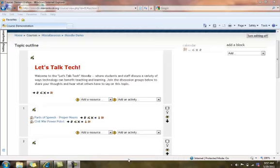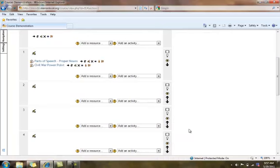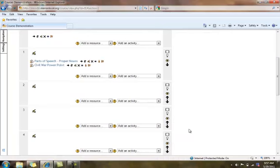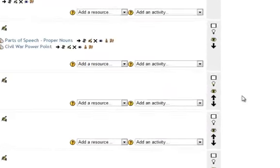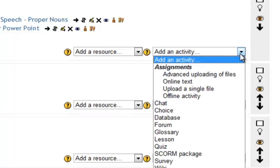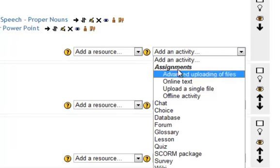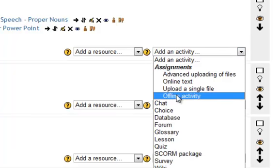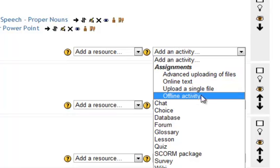I'm going to give you just a brief look at what's called the offline activity assignment. As always, you go to the add activity dropdown box and, underneath assignments, select offline activity.